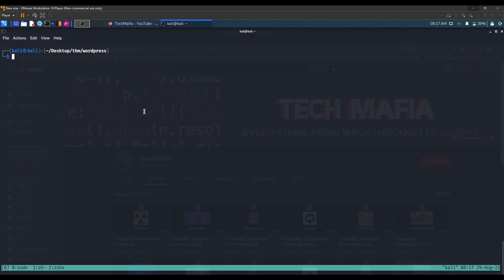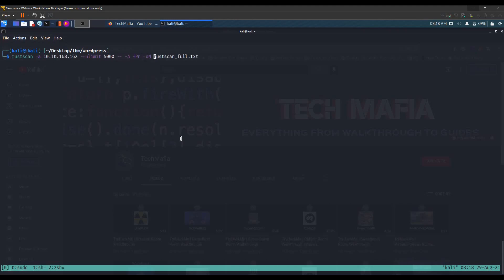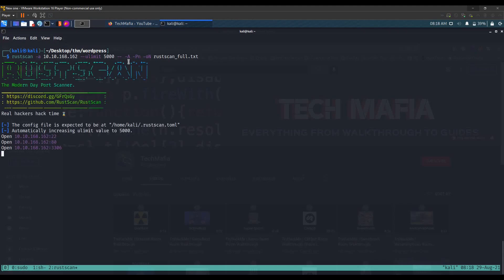Hello YouTube, welcome back. Today we'll be doing the new TryHackMe room: WordPress CVE-2021-29447. Let's start with the Nmap scan. We grab the IP and use RustScan, replacing the IP and saving the output as rustscan_full.txt. We have a few ports open: 22 for SSH, 80 for HTTP web server, and 3306 for MySQL.